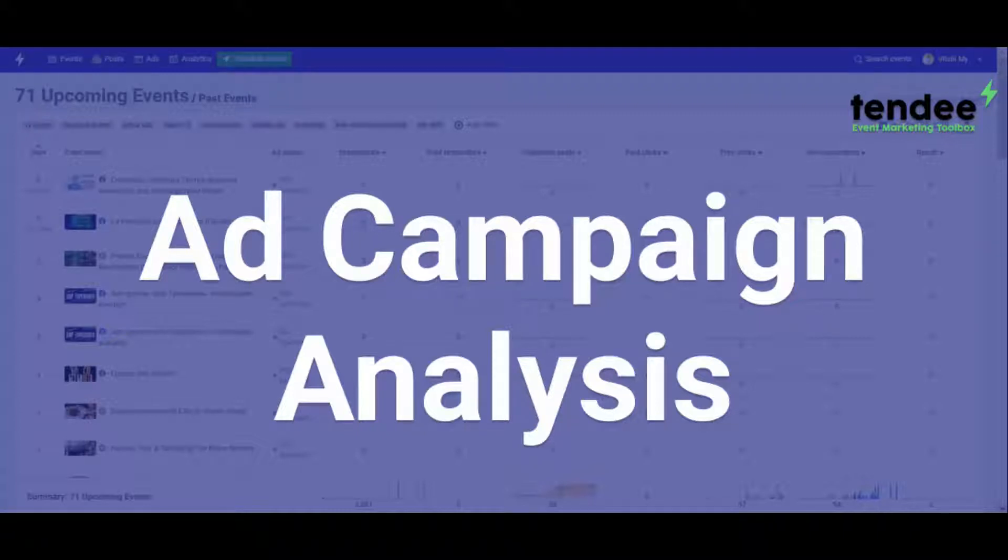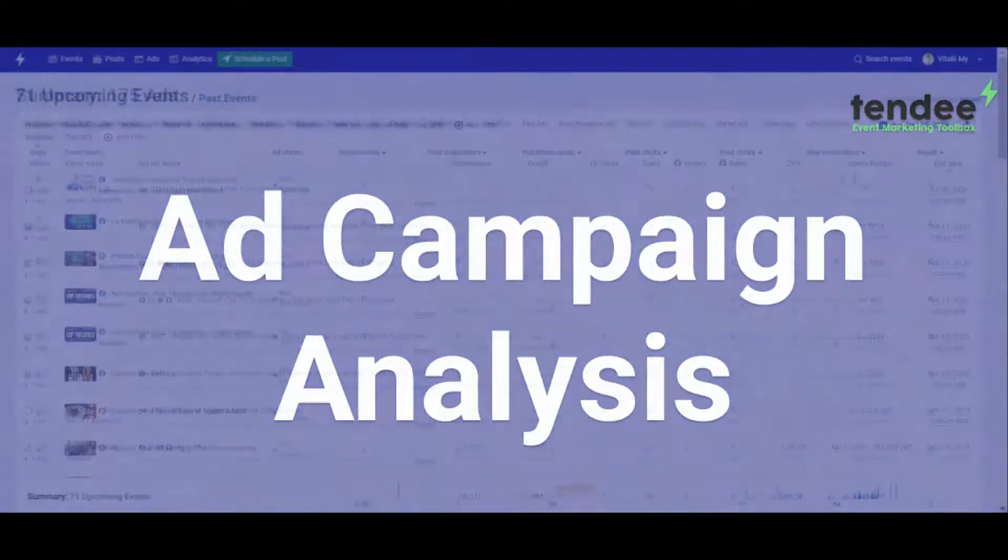Welcome to Tendi, your event marketing toolbox. One intuitive place to manage content, ads, and metrics for your Facebook events.